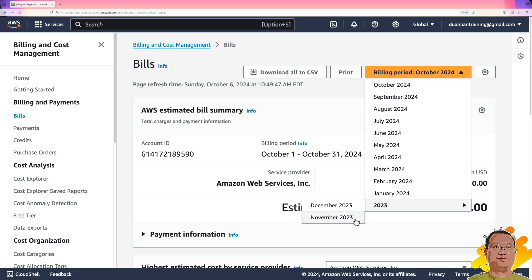AWS free tier gives you 12 months, so my account will expire in October 2024. I added a reminder to my Google calendar, so I do not forget it.